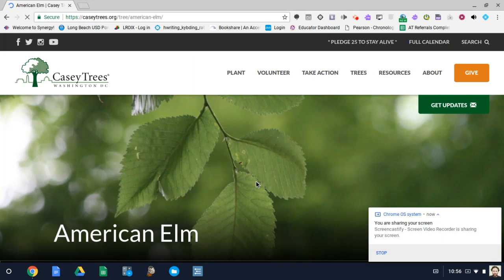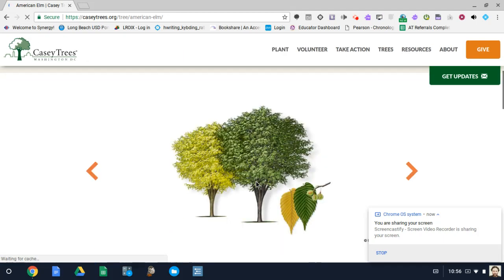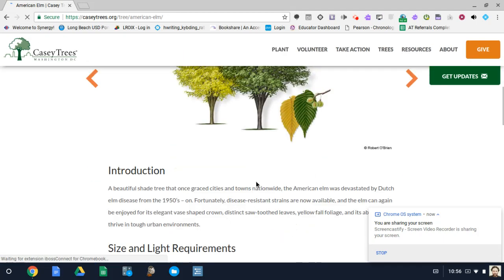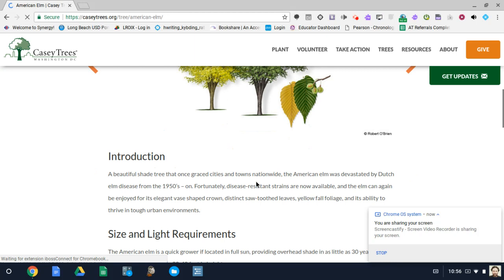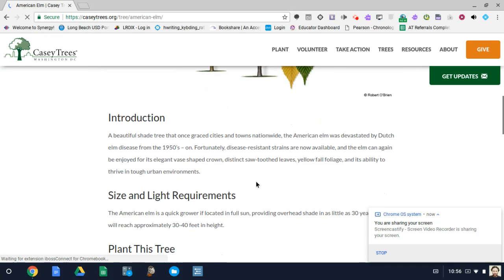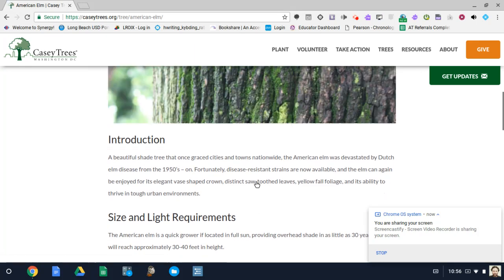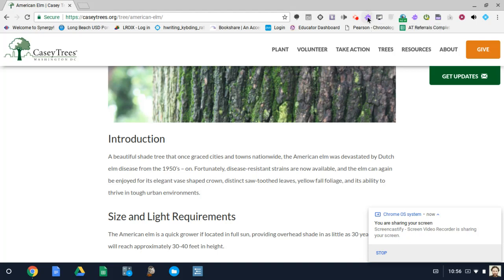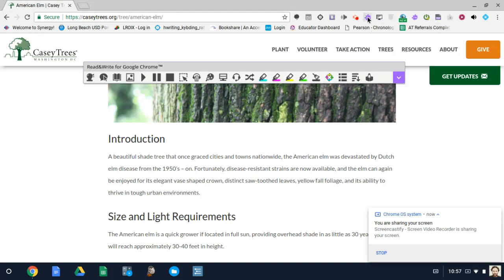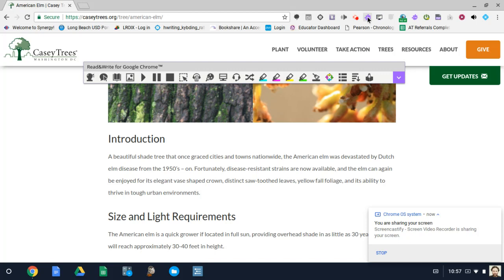So I'm on this site here and it's giving different characteristics of the American Elm tree. Let's go ahead and activate our Read&Write for Google toolbar. Once you click on it up in the extensions, it will appear here.